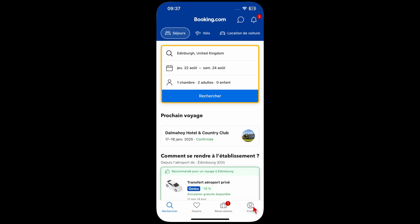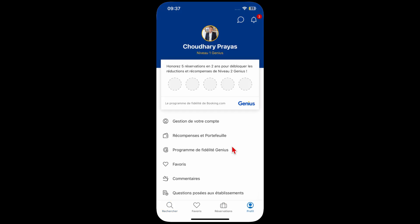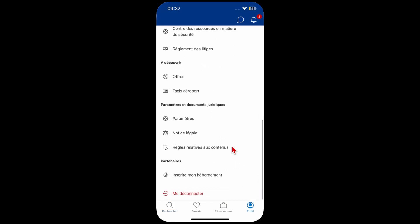You need to click on the icon at the bottom right — this is the profile icon. Click on that. This is your profile settings page, and as you keep scrolling down to the second last section, this is the settings icon.